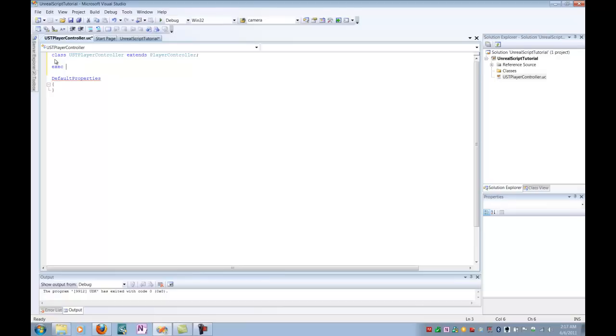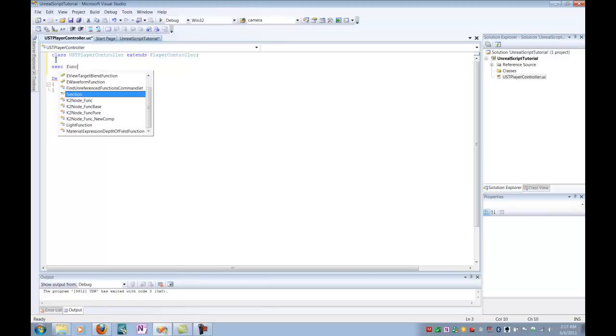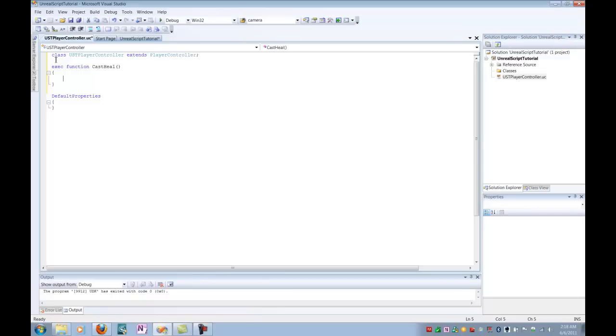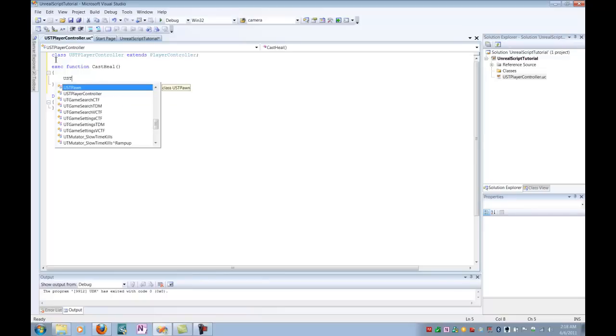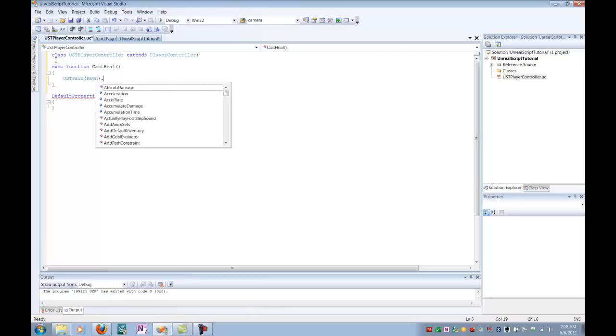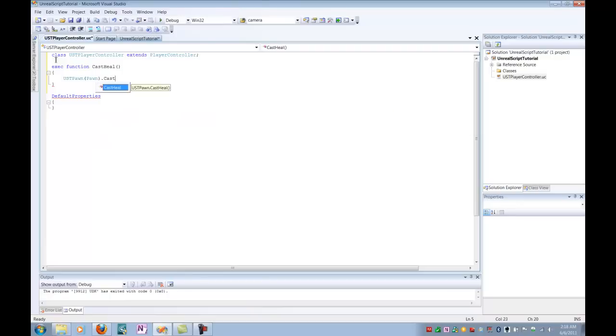An exec function can't be put in every single class, but in the case of the player controller, this is one of the very special classes that can allow exec functions. So we're going to start out by saying exec to specify our function, then actually call our function, and we'll call our function castHeal. Then we're going to go in, and we will identify that we are going to talk to a new class called USTPawn, an extended version of the original pawn class, and that we are going to tell it to castHeal,